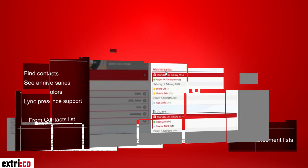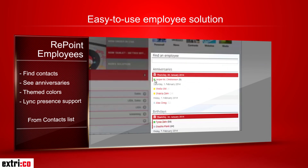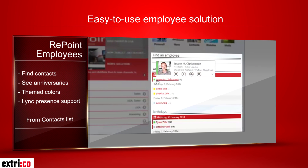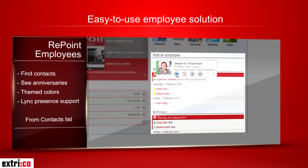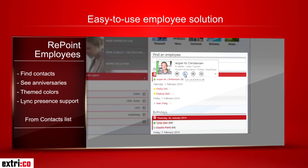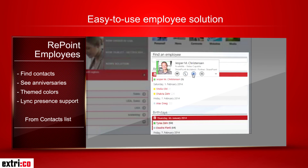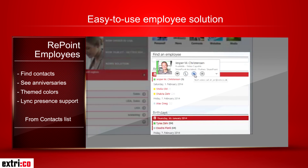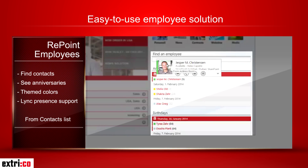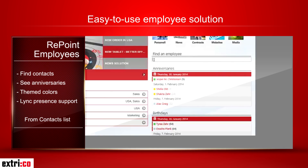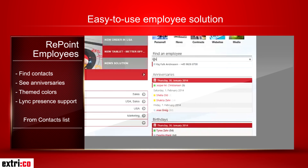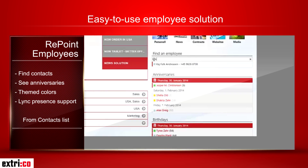With Repoint Employees you can get an overview of your colleagues' birthdays and anniversaries. The Microsoft link integration gives you the possibility to communicate with the person. You can also use the search feature to find a specific colleague.